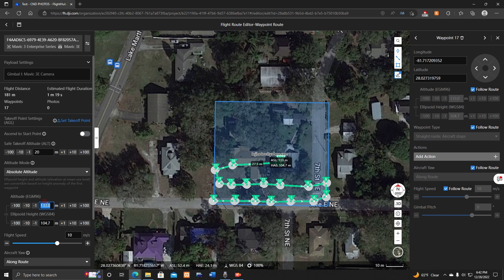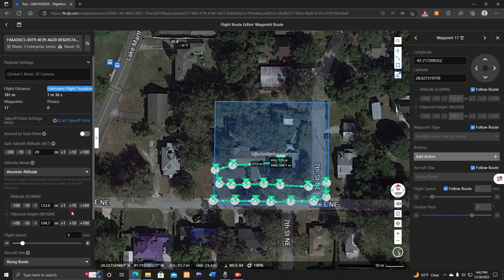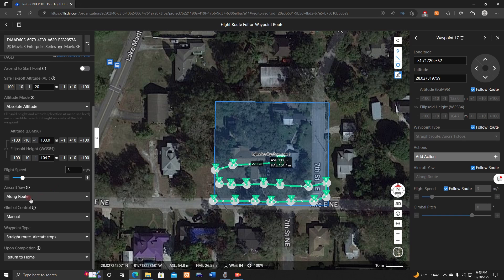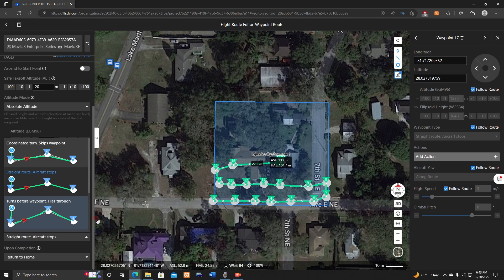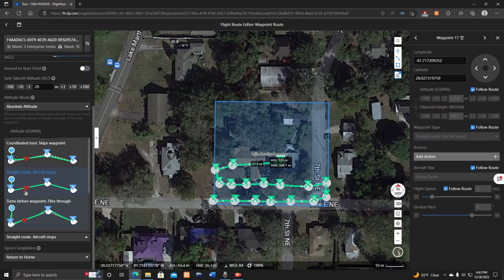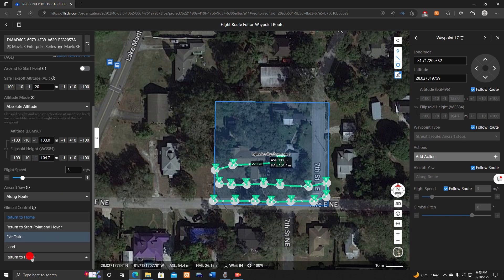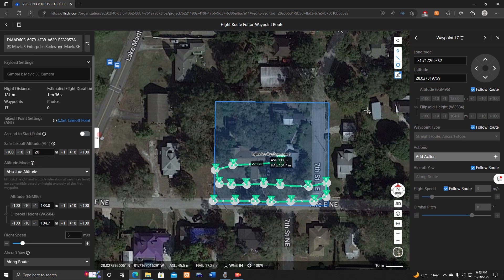For flight speed, since we can't hover, we need a slower flight. Bring it down to about 3 meters per second — it will be a slow flight, but this is how we map with the Mavic 3 consumer series. Set the route type to 'Straight Route, Aircraft Stops' so the drone goes to each waypoint and stops. Set 'Upon Completion' to 'Return to Home.'